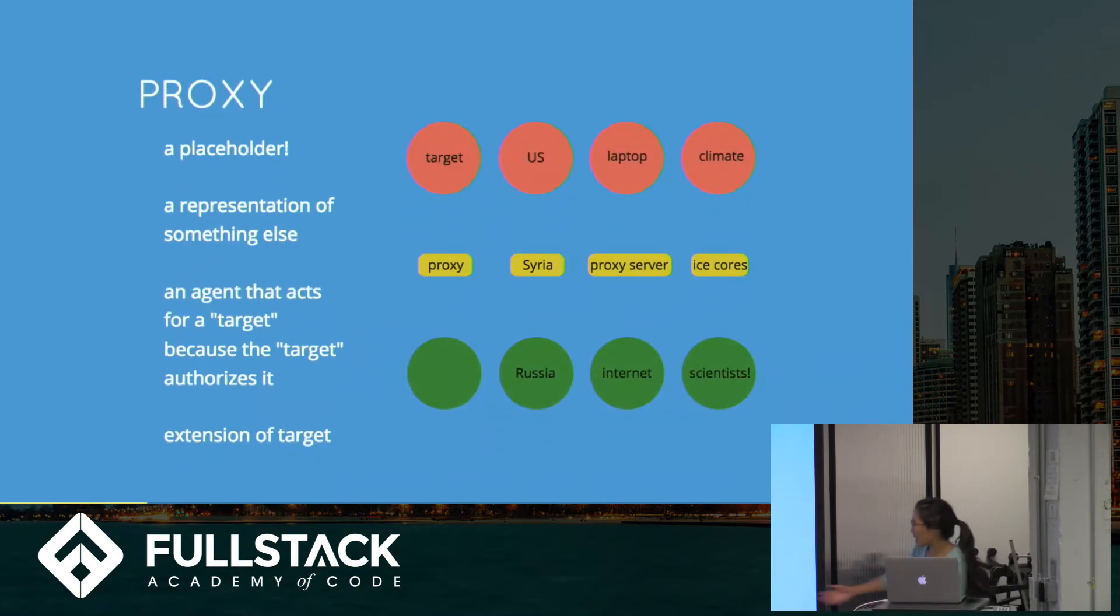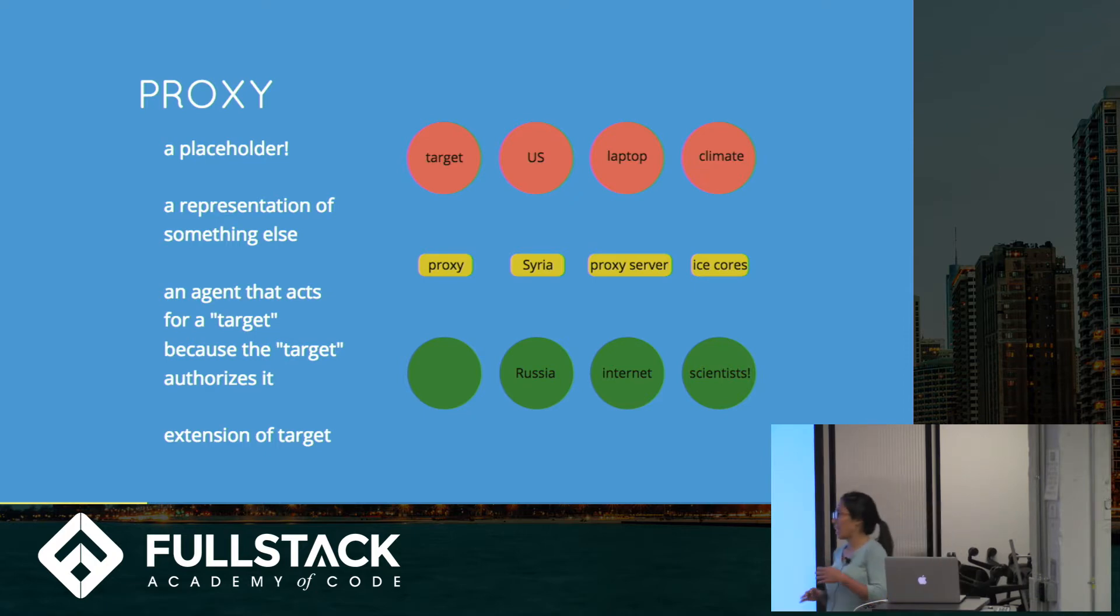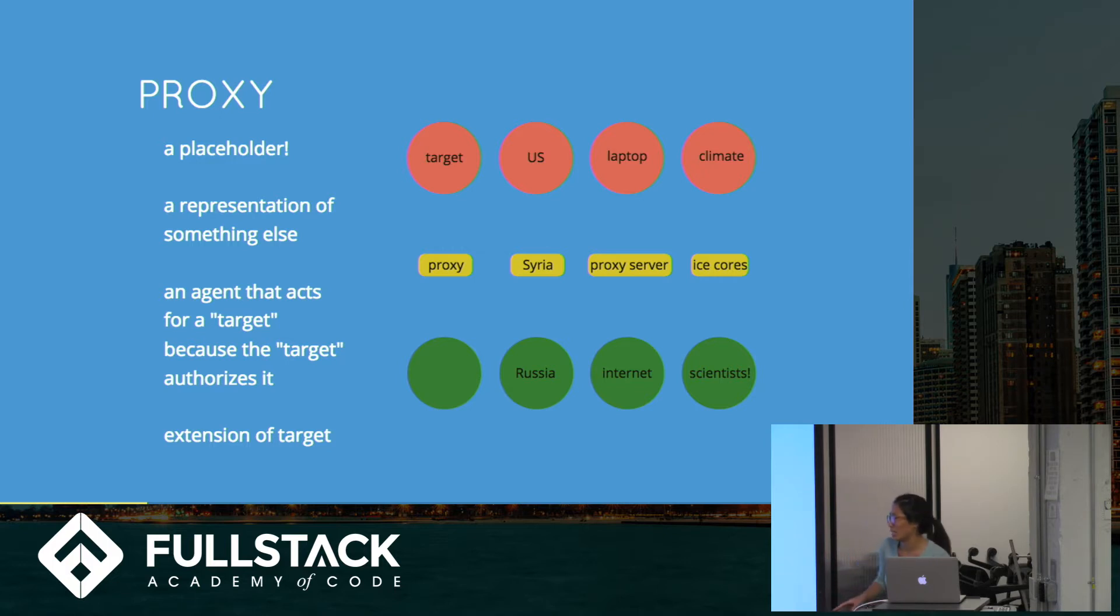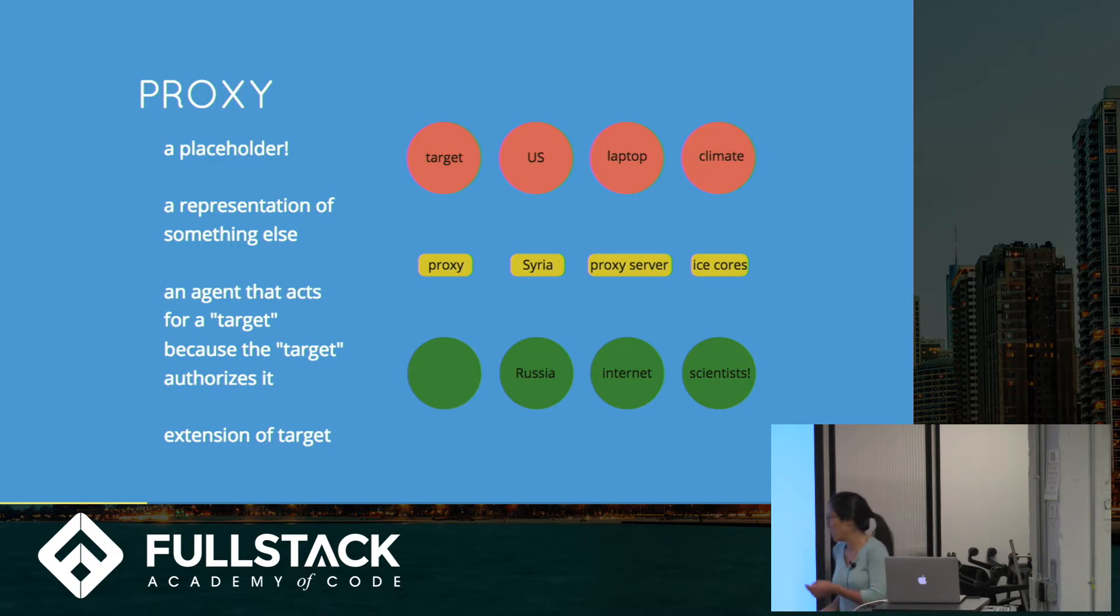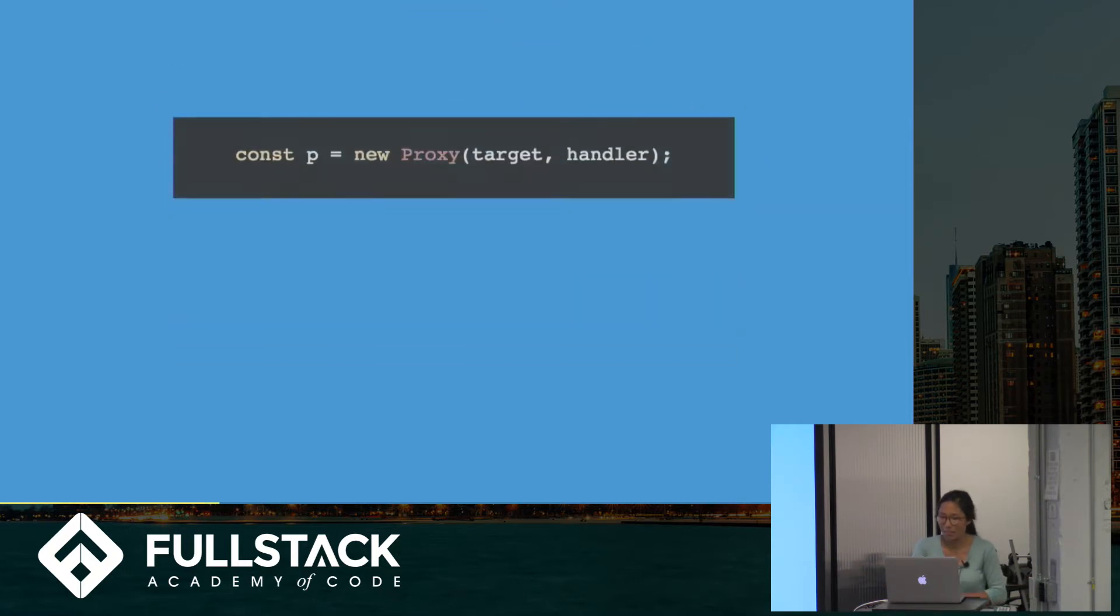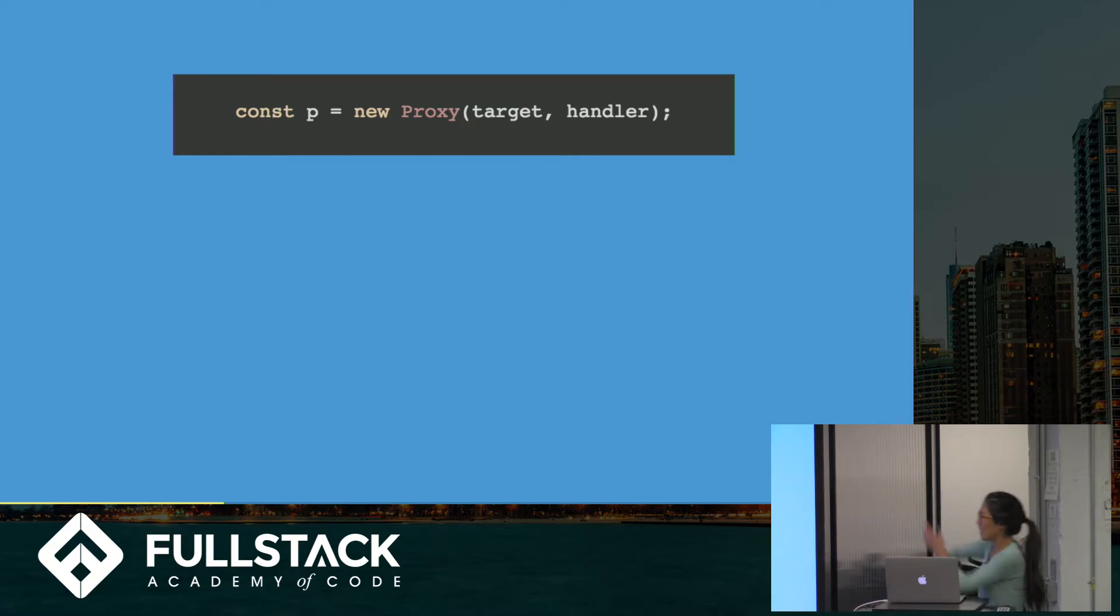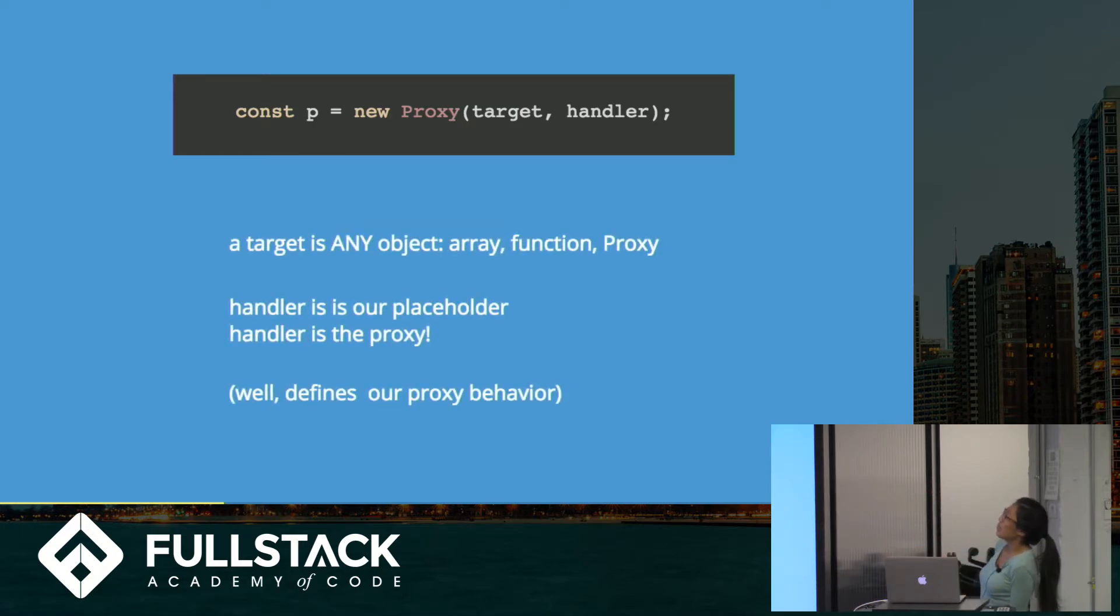So like I said, it's a placeholder. It's a representation of something else. And most specifically, in JavaScript's case, it's an agent that we define that acts for this target, whatever we want it to be, because the target lets it. So let's write a pretty simple case of it. This is the new proxy. Constant P equals new proxy target handler.